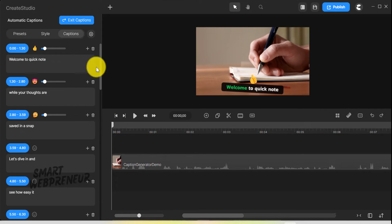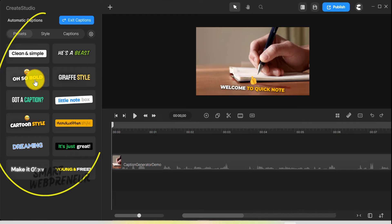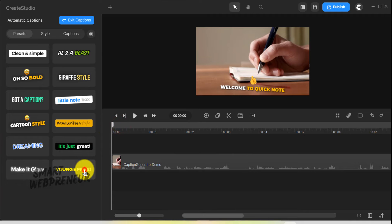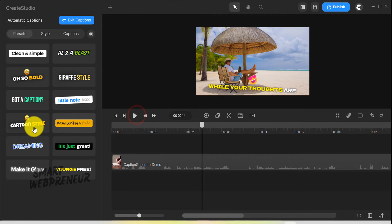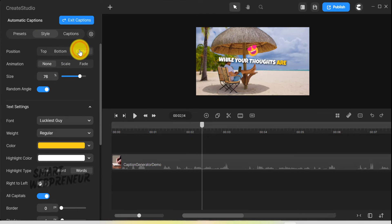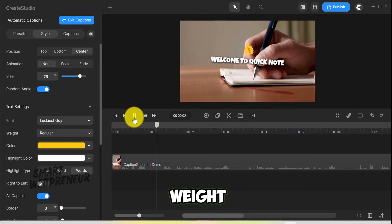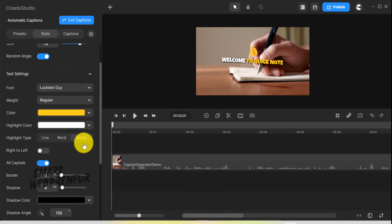Also, you don't have to just settle for default captions. In Create Studio, you have extensive control over how your captions look. At present, there are more than 10 preset caption styles for you to choose from. You can also customize your captions to the finest details from the style section. There are options to change the font type, size, weight, color, and more. Experiment with different styles to find the one that works best for your video's aesthetic.